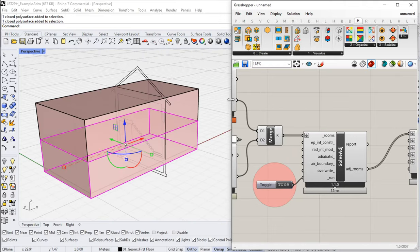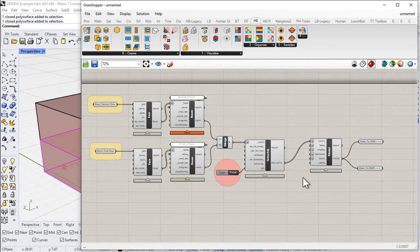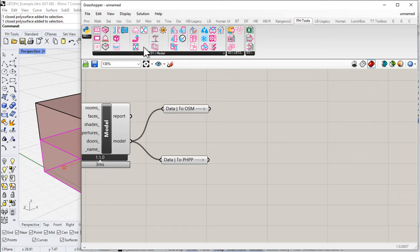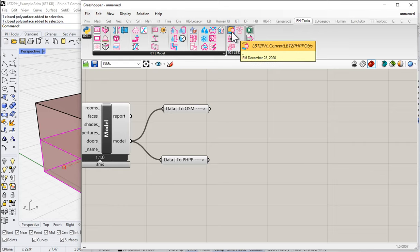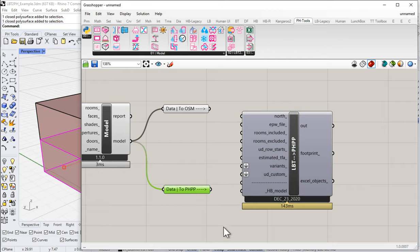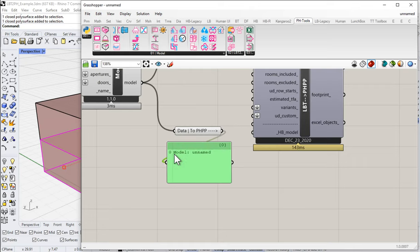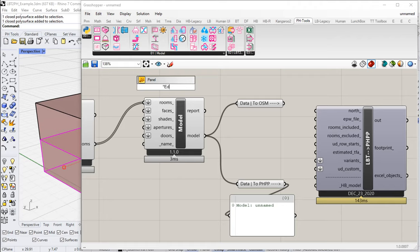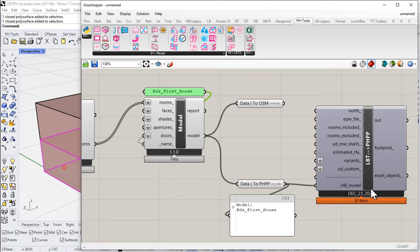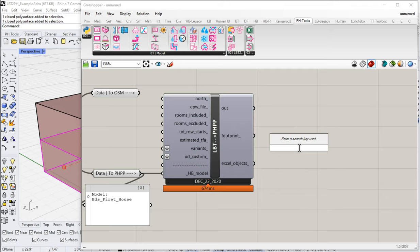Rather than doing the EnergyPlus simulation, we'll send the same model off to PHPP — so we have this branching structure: a single model going off to different locations. Let's get that set up. I'm going to go to my Passive House Tools ribbon and grab the Ladybug Tools to PHPP converter, drop it onto the canvas, give the project a name — let's call this 'Ed's first house' — and feed our model into the Honeybee model input.